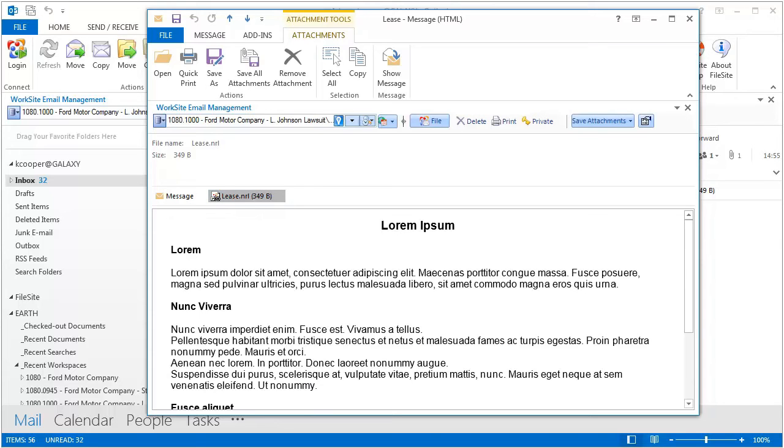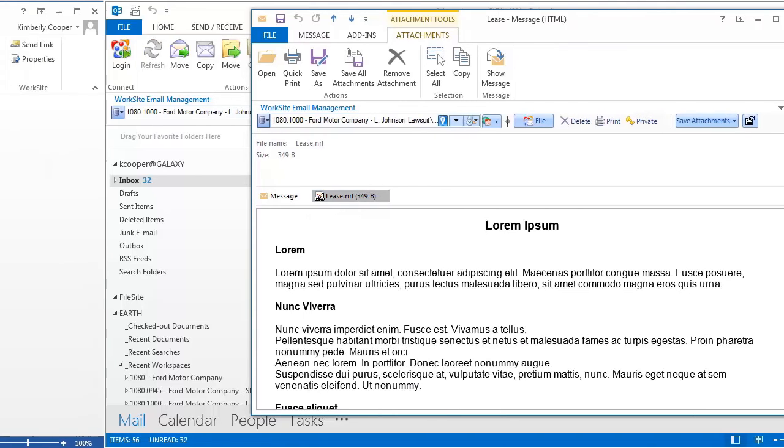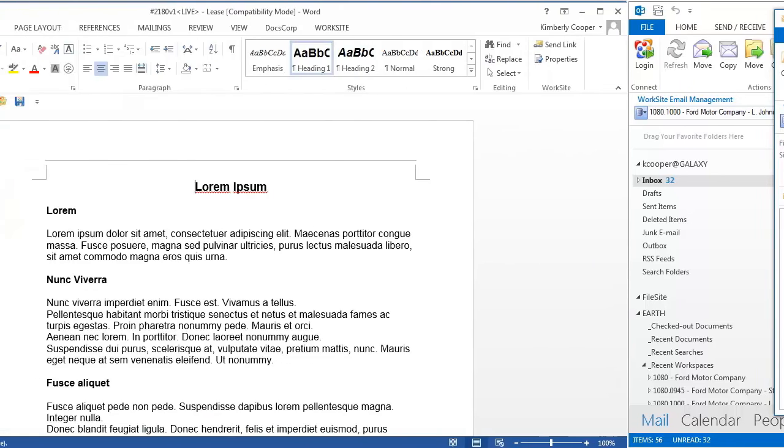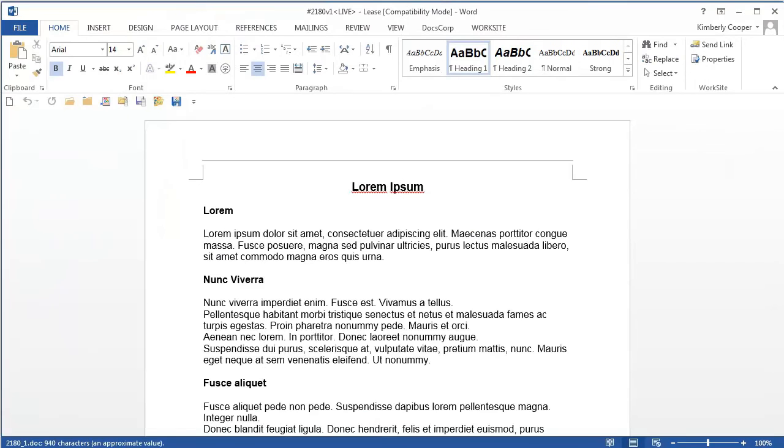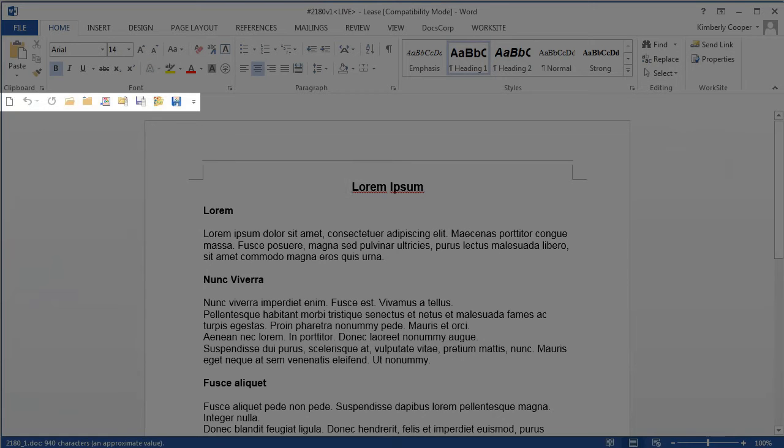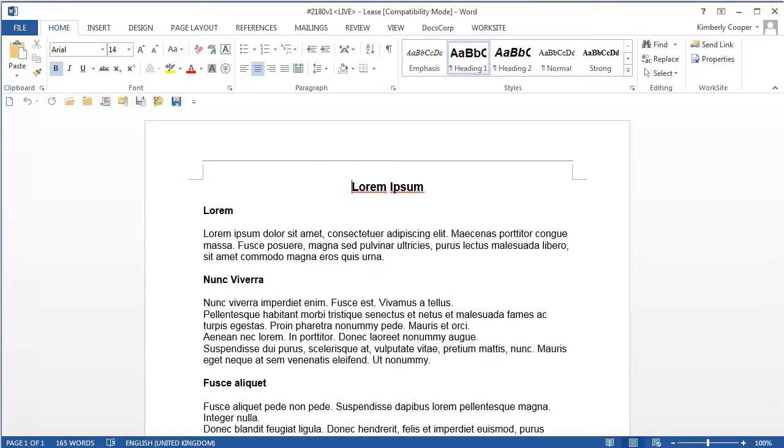What's more, if you're in other Office applications like Word, you can customize your Quick Access Toolbar with more Worksite commands, and you can save your Worksite documents as PDFs.